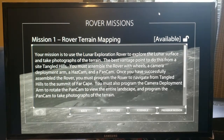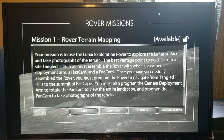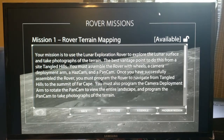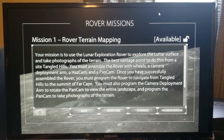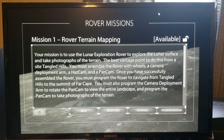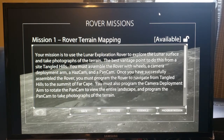You'll be able to read your mission. In this case, the Lunar Exploration Rover is to explore the lunar surface — it's going to take pictures of the terrain and find the best vantage point on the surface. But before that can happen, they must assemble the rover's wheels, camera, deployment arm, hazcam, and pancam. Once this is successfully done, you program the rover to navigate using its arm and pan camera. The camera deployment can rotate the camera to record the entire landscape and take pictures of the terrain.